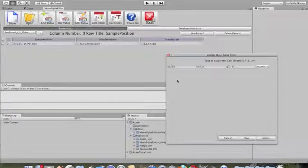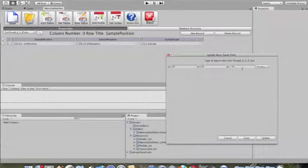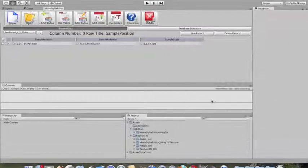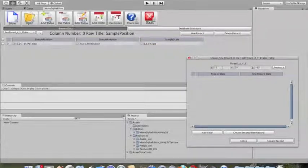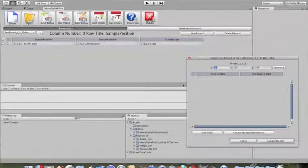For example: 10X, 25Y, negative 15Z. Adding a new record is just as simple — you can add a new one.